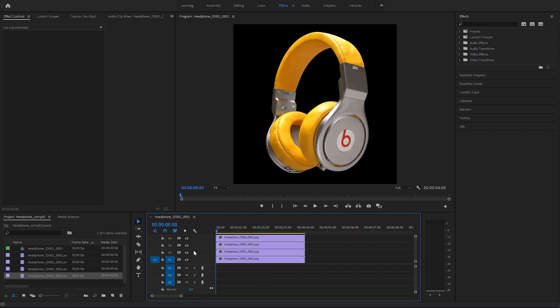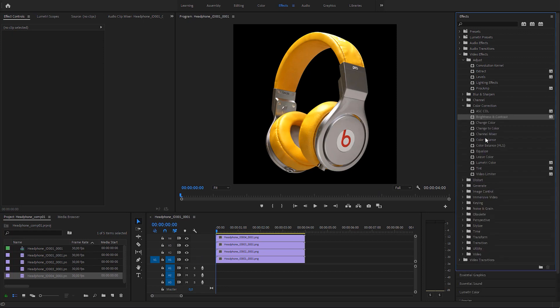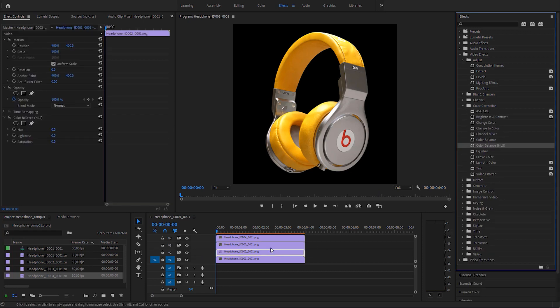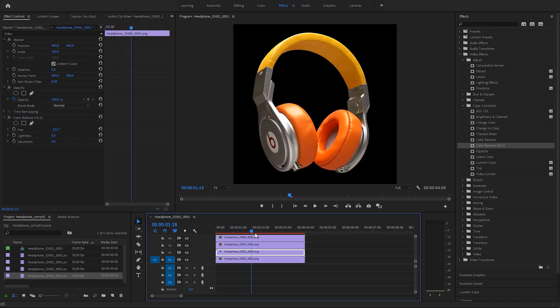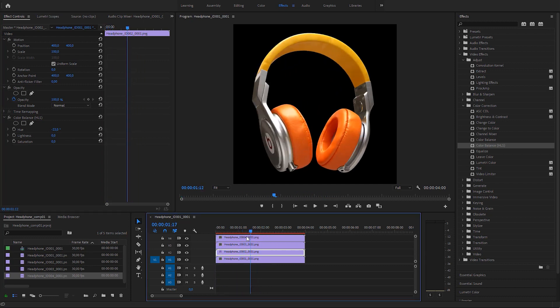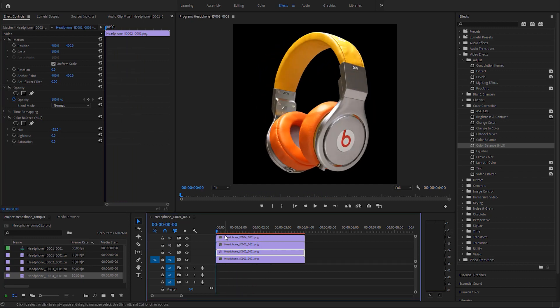We might apply independent color corrections on each render set ID if we wanted. As you can see, using render set IDs for turntable animations in Maverick is really easy and powerful.